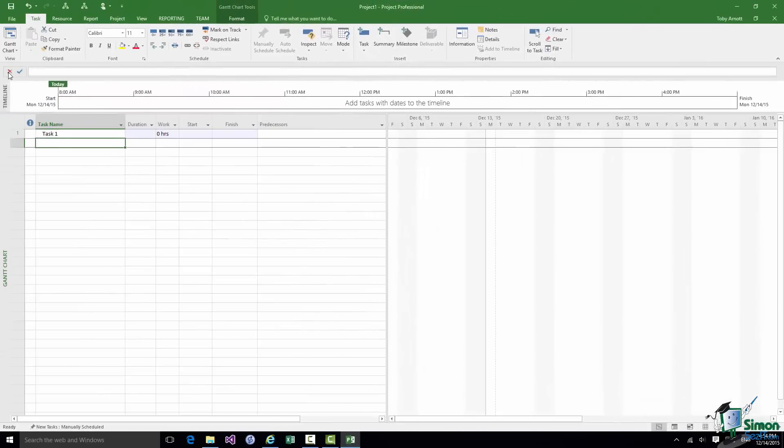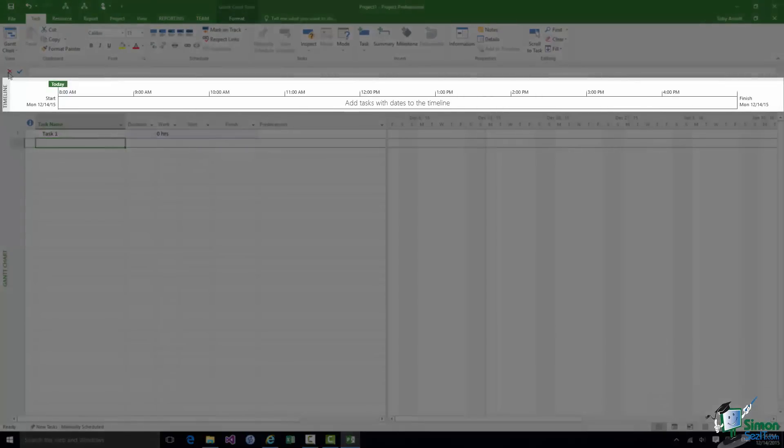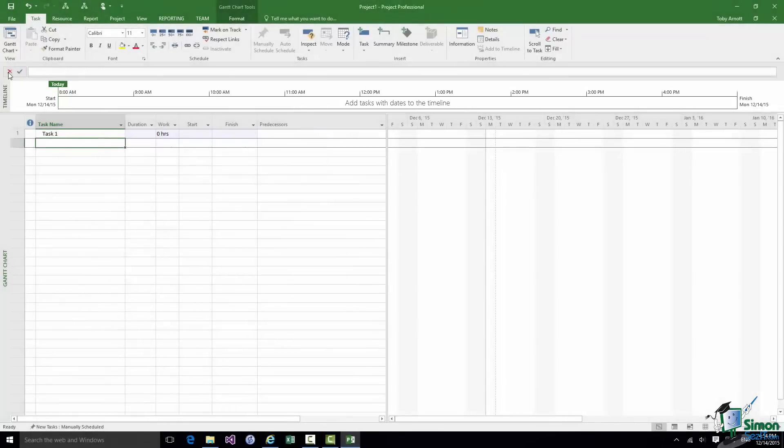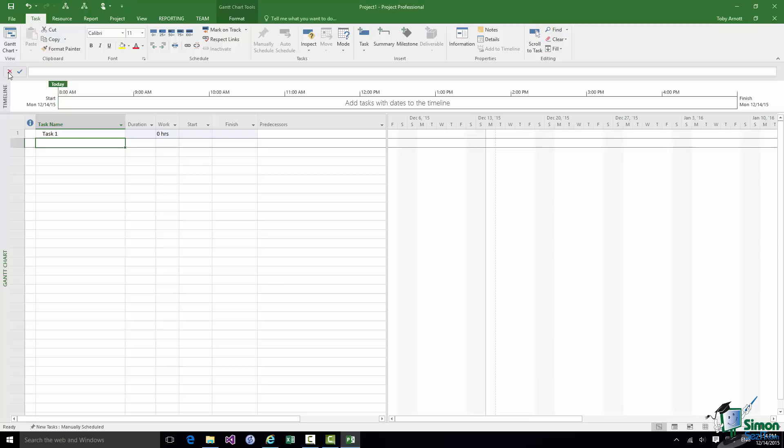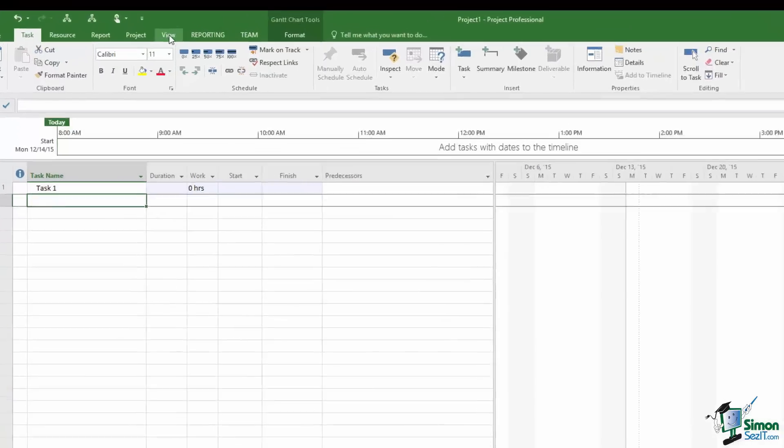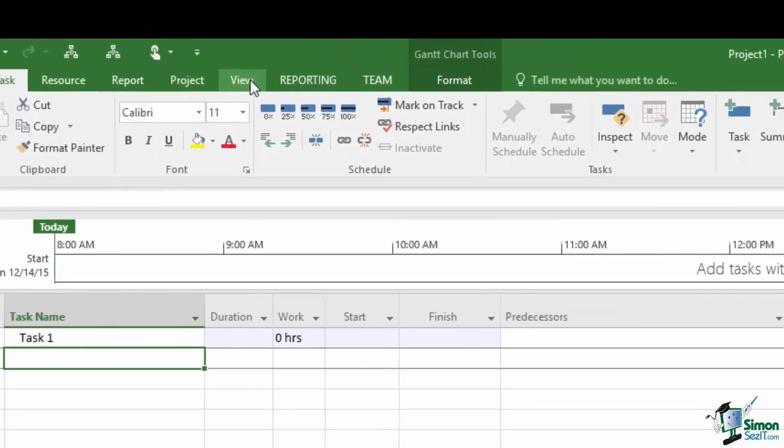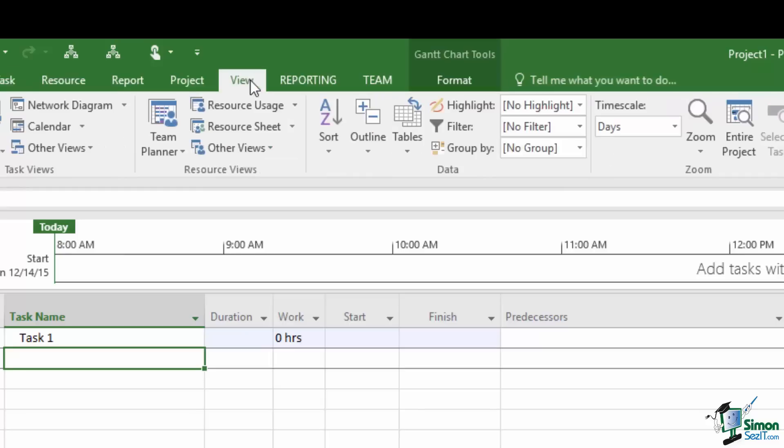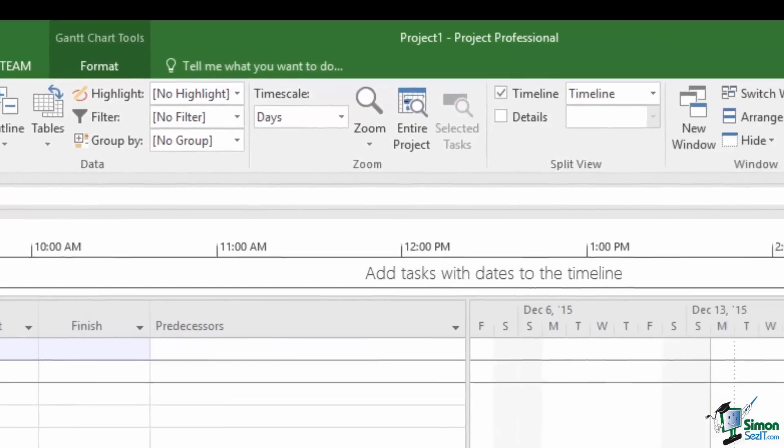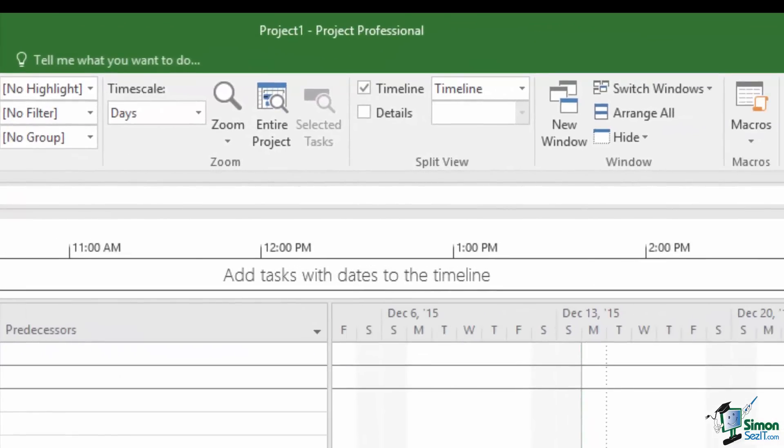Below the Entry Bar we have the Timeline. I mentioned the Timeline much earlier on when I was talking about what's new and the fact that you can have several Timelines now in Project 2016. You may or may not see the Timeline. If you don't see it you can show it by, if you go up to the Ribbon, above the Ribbon there's the word View, click on View, even if you don't understand the Ribbon just click on View.